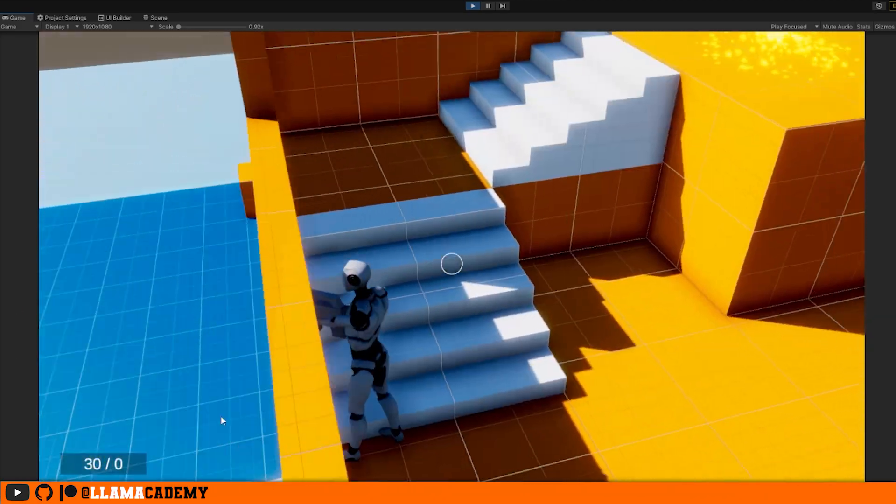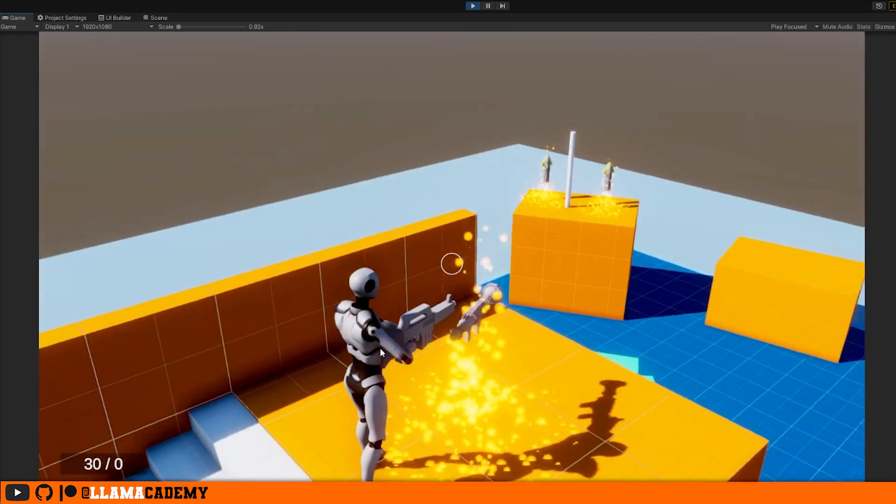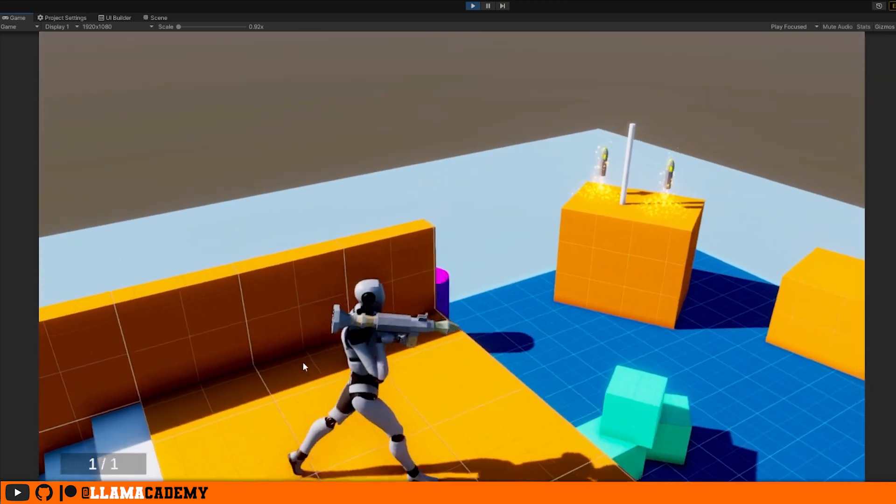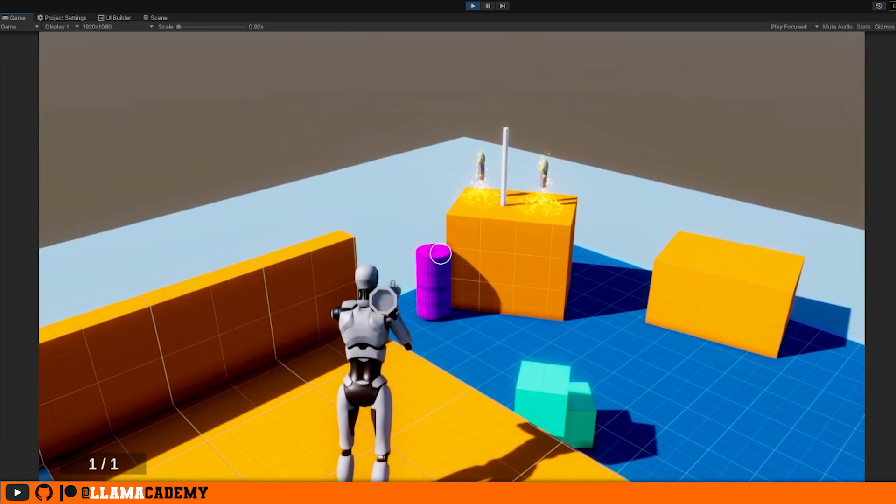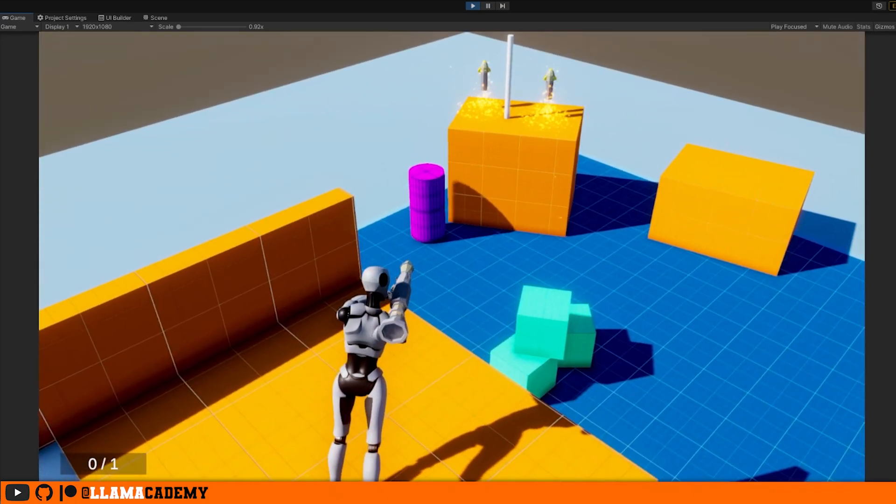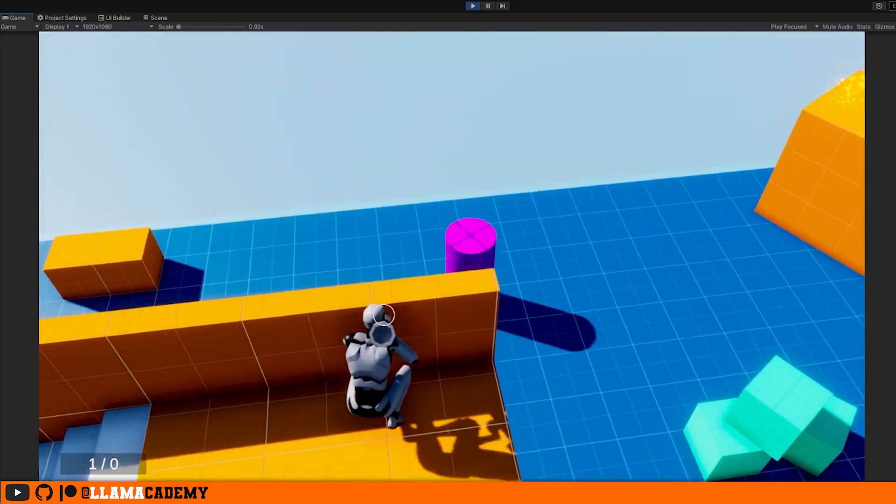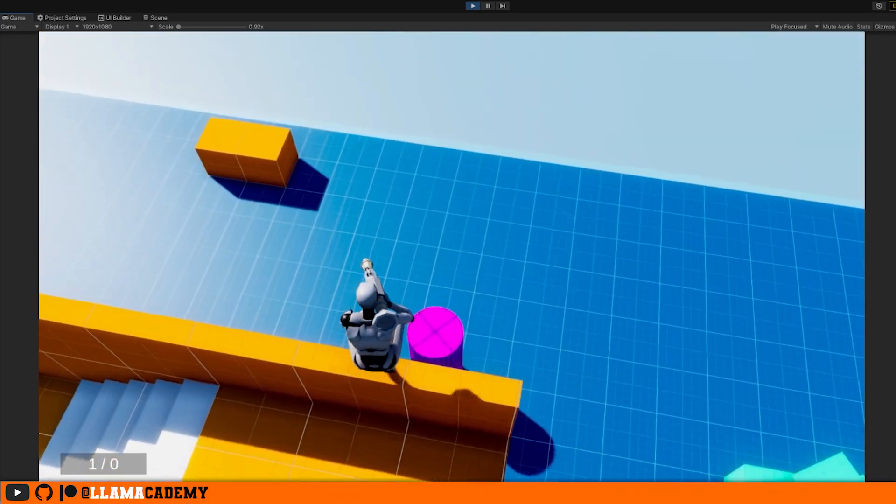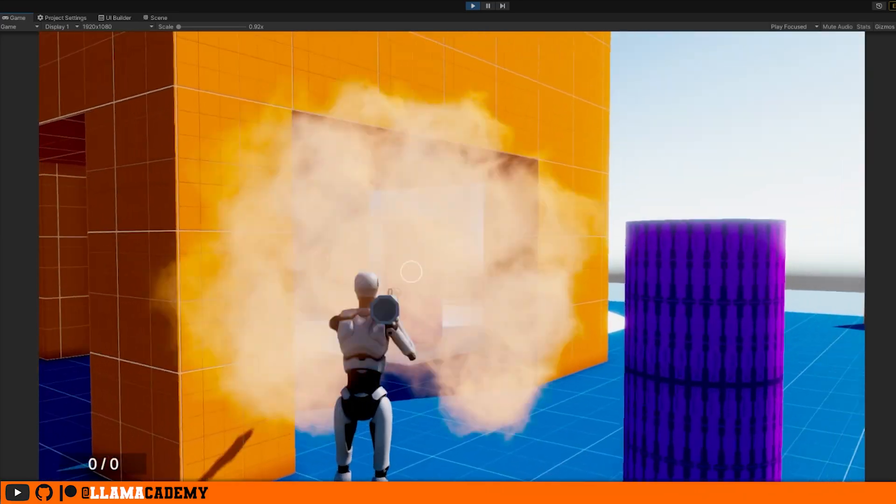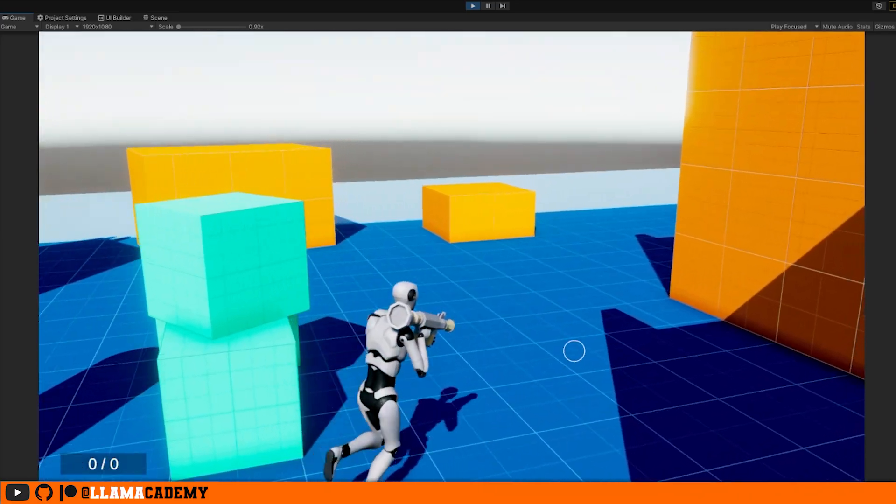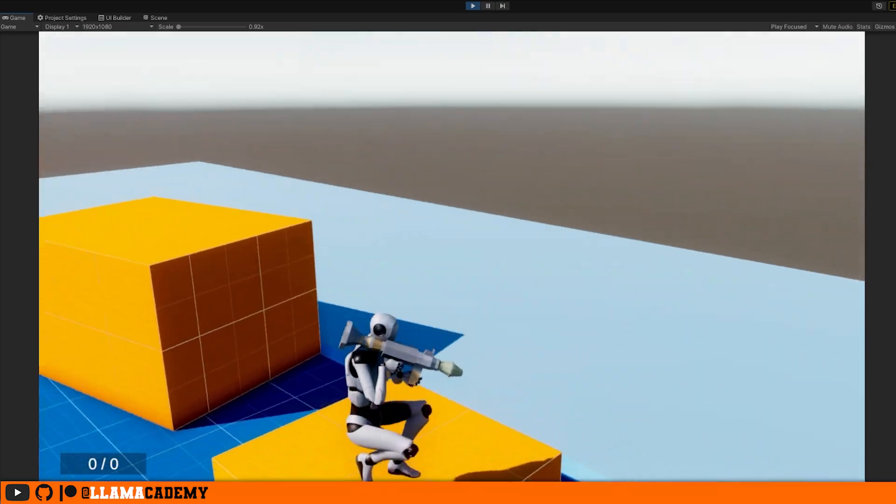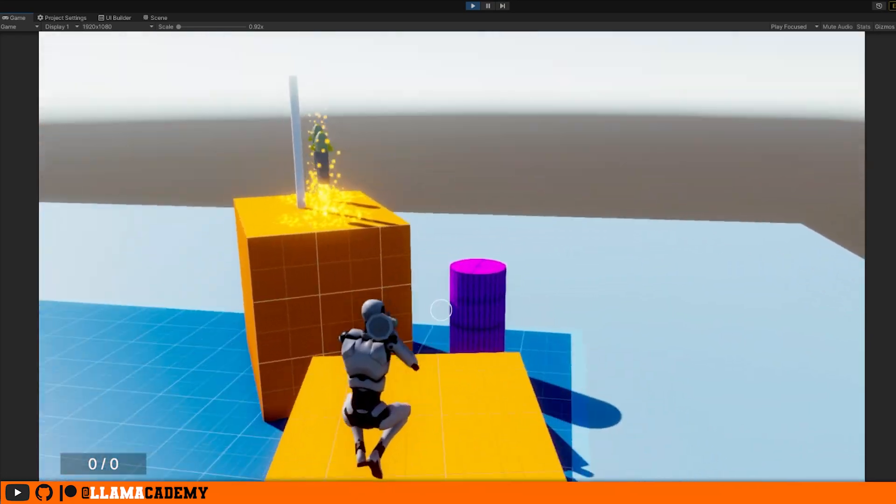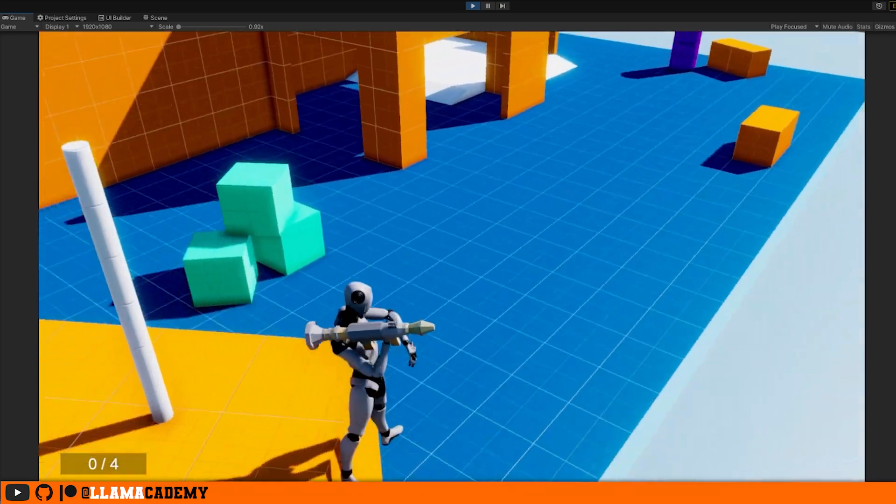Now we can pick up the rocket launcher shooting from gun. There we go. We can go pick up the new ammo over here. We get two per pickup.